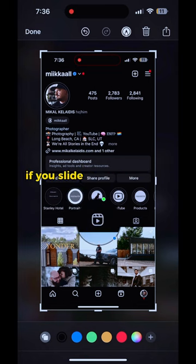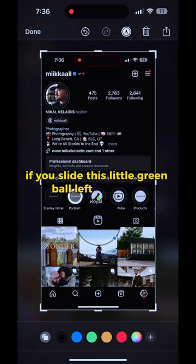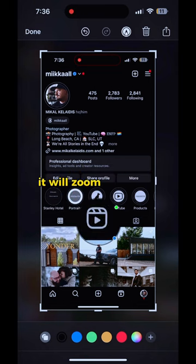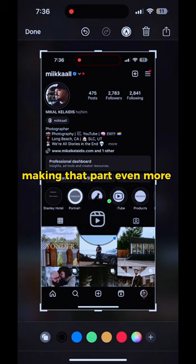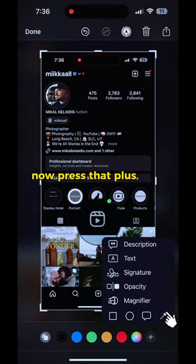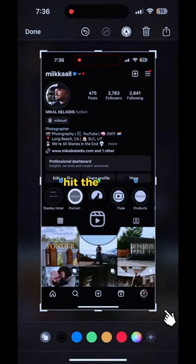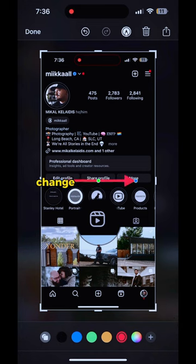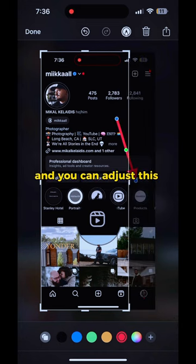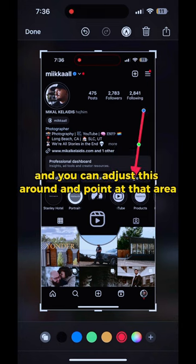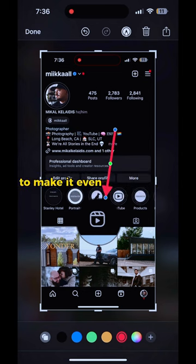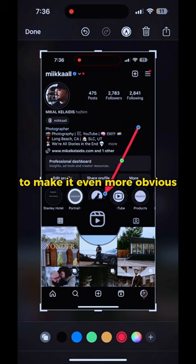If you slide this little green ball left and right, it will zoom in and out, making that part even more emphasized. Now press that plus sign again, hit the arrow, change the color to red, and you can adjust this around and point at that area to make it even more obvious.